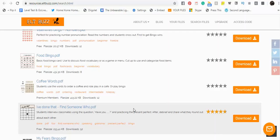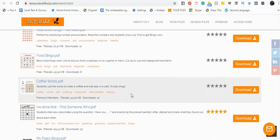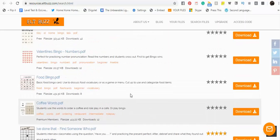Hi, this is David from ELT Buzz Teaching Resources, and I'm going to show you right now a little nifty trick for resizing and then printing any of the PDFs we have.